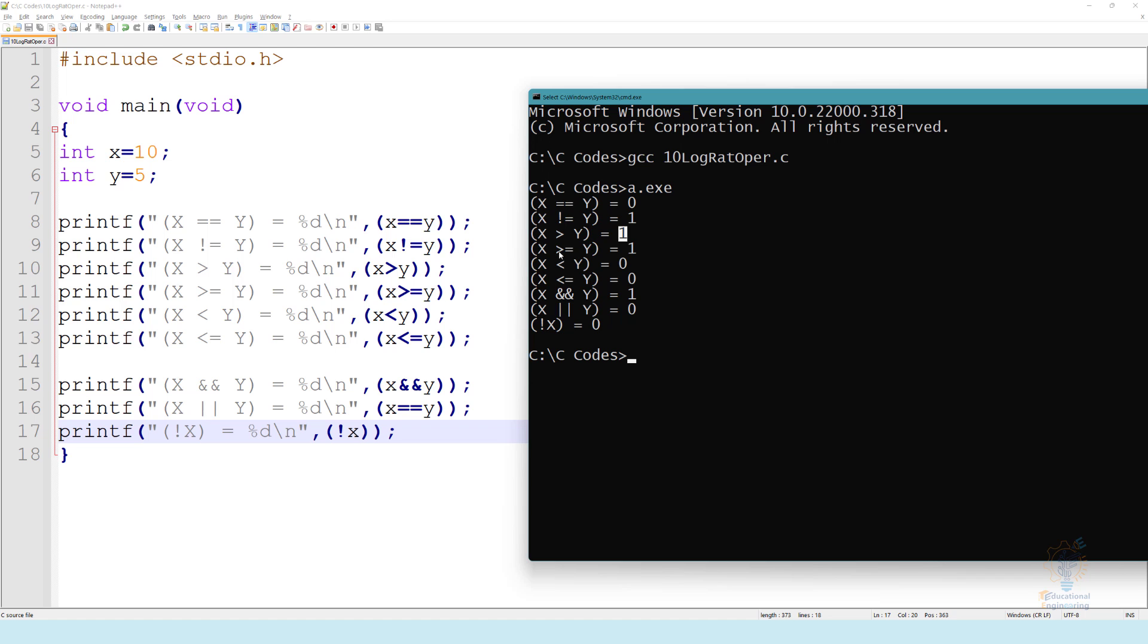X is greater or equal than Y, that is also true, it will equal one. X is less than Y, it's false, so zero. X is less than or equal Y, it's false, so zero again.